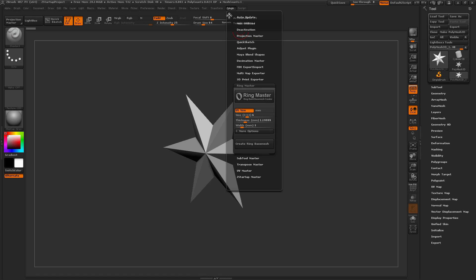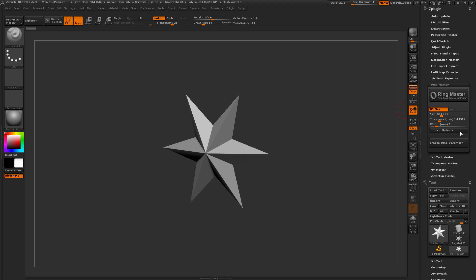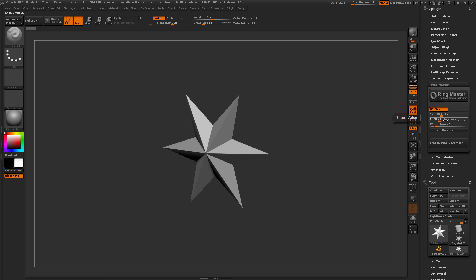I'm just going to dock this over to the side here. Now the Ringmaster plugin was created because I was experimenting with some jewelry ideas, and I didn't want to use another application to generate a base mesh for my rings. So this plugin will allow you to create specific size ring bands inside ZBrush without the need of an external application.